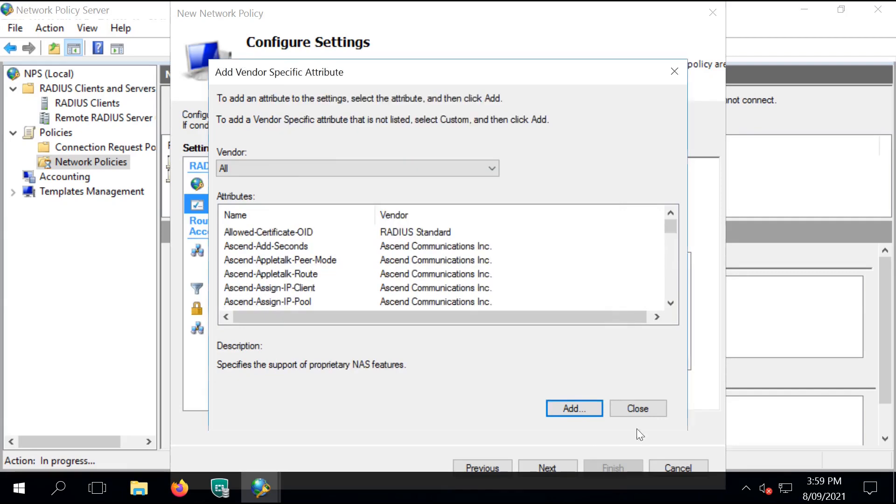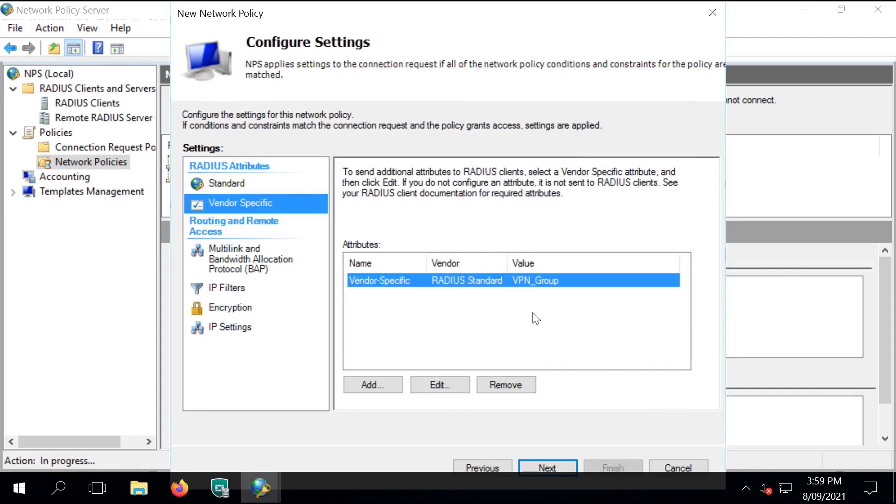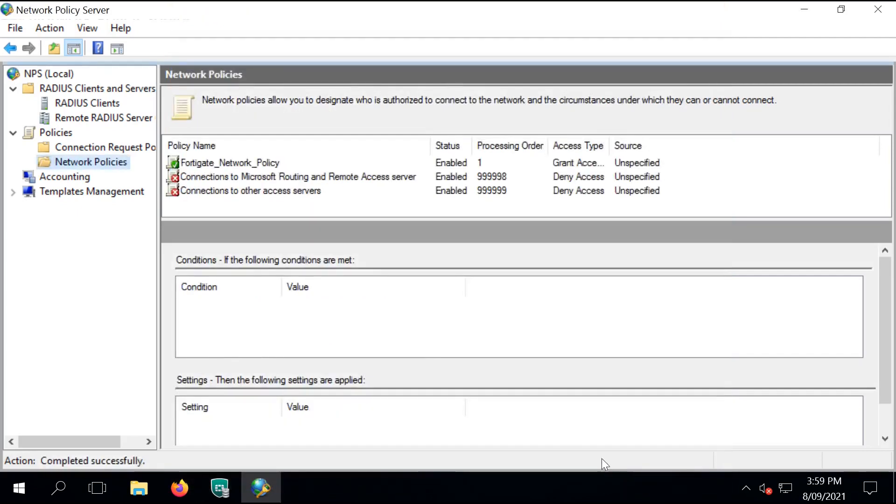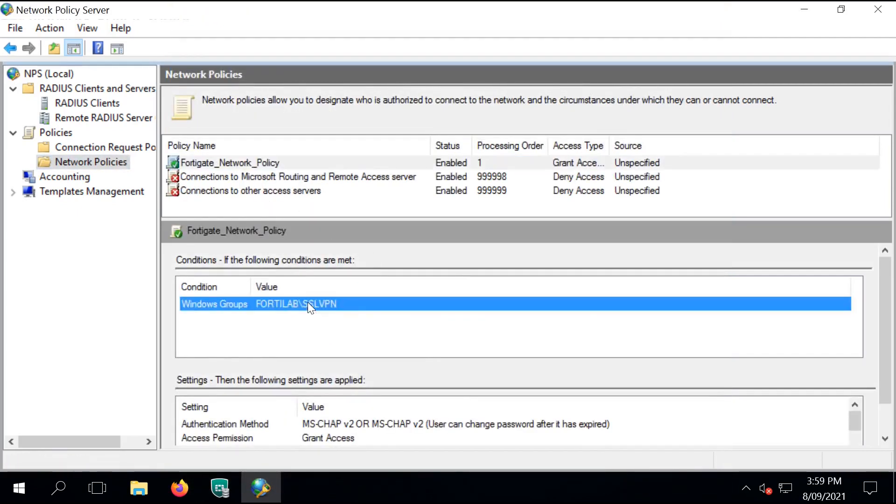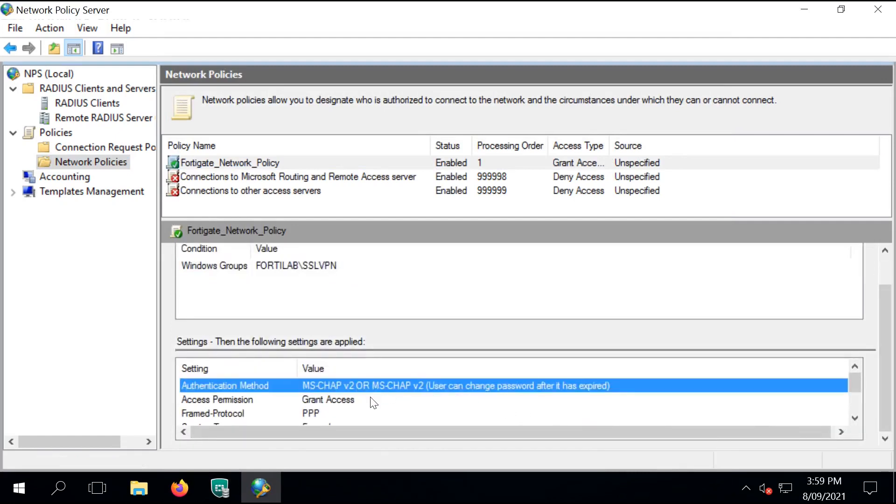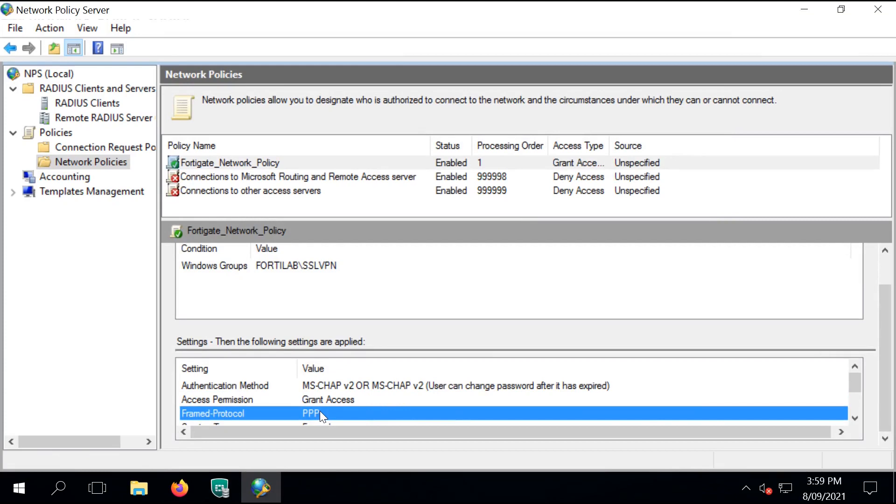Close and click on Next. Verify the details and then finish the configuration. That's it. Now we have a configured network policy server to communicate with FortiGate for user authentication via RADIUS.